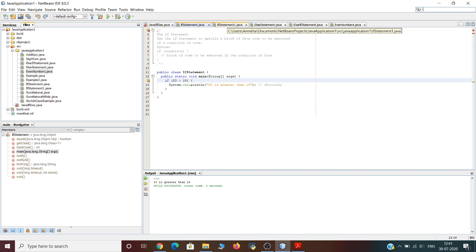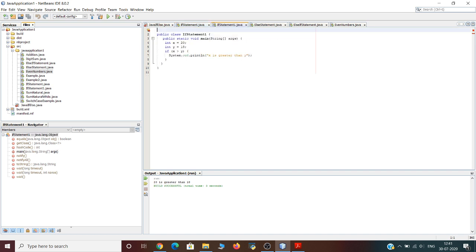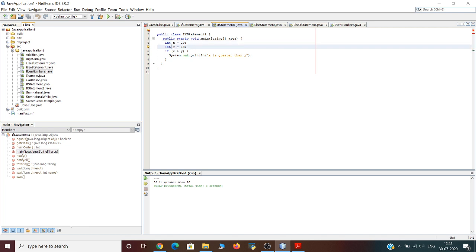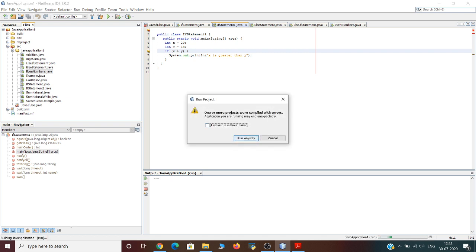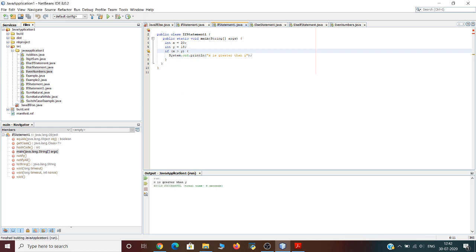The if statement can also be used to test different variables. In this example, we assign certain values to variables and use an if condition to check whether the value in one variable is greater than another. We assign the value 20 to variable x and 18 to variable y. The condition checks if x is greater than y. Since x is 20 and y is 18, the output will be 'x is greater than y'.